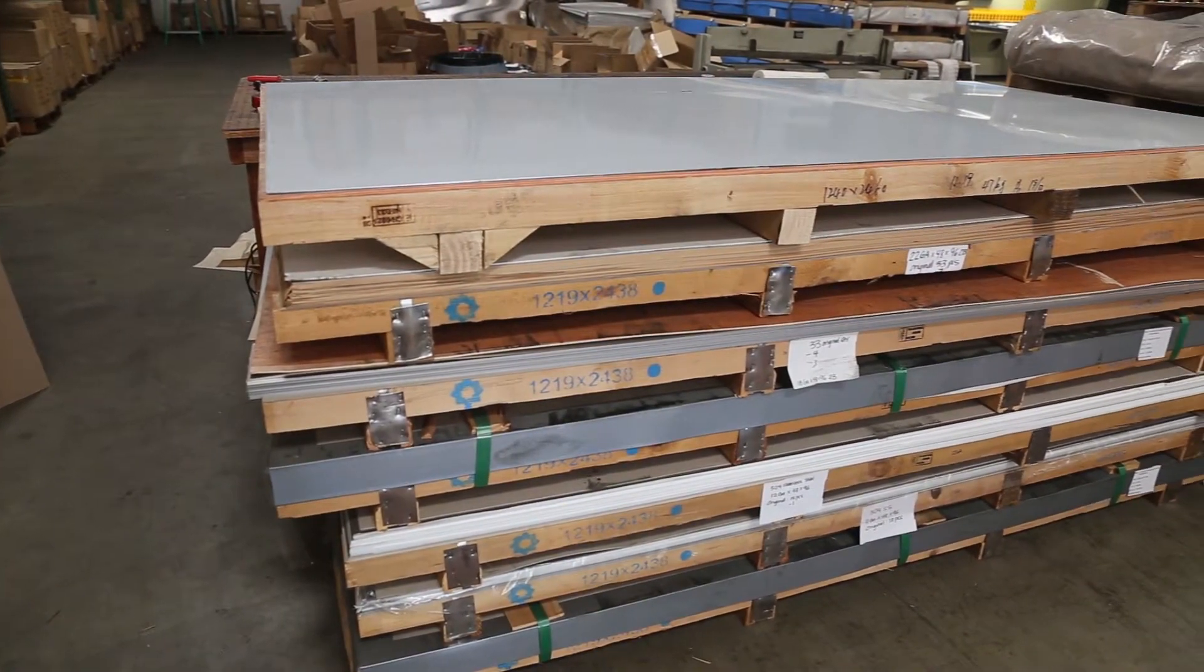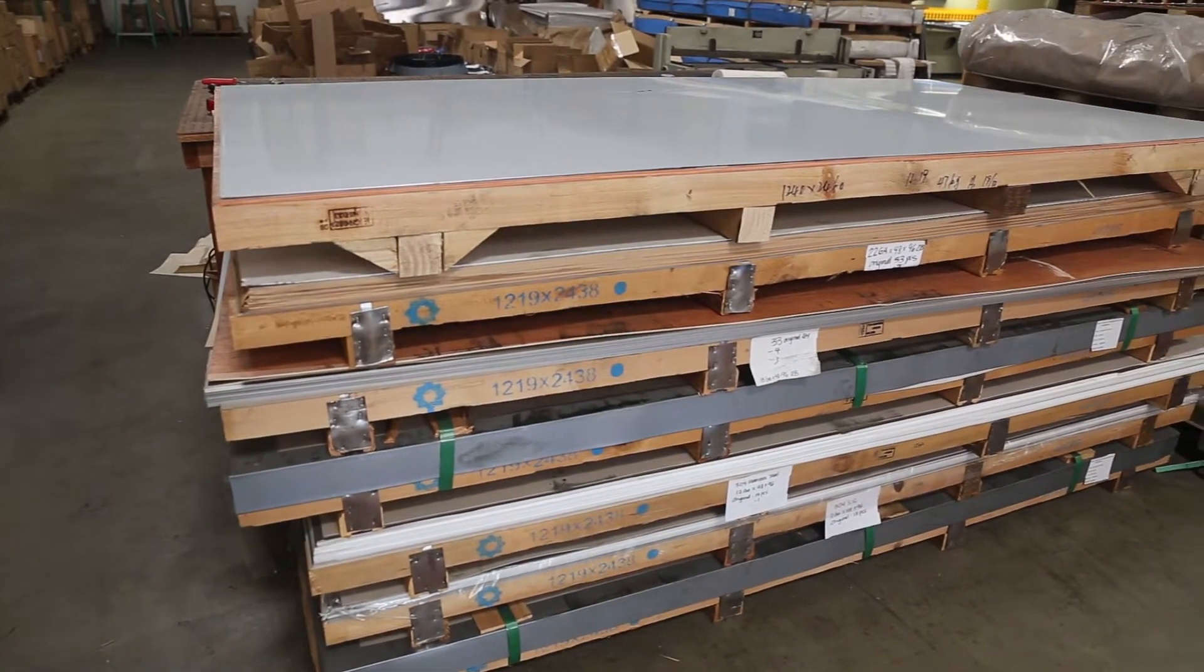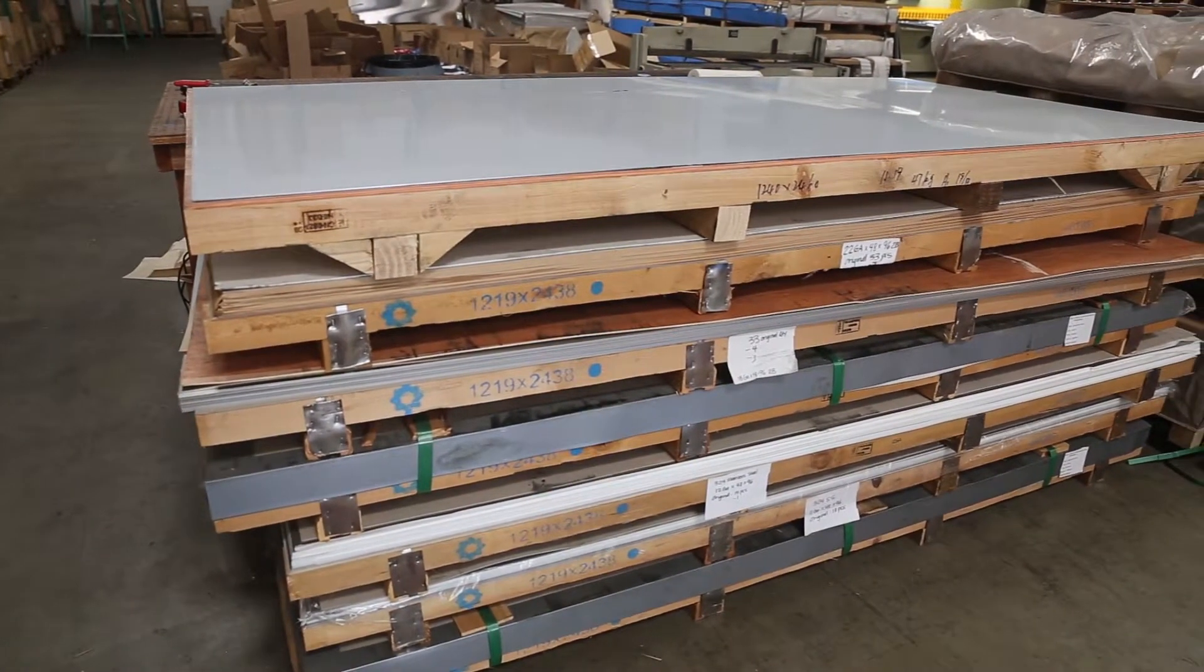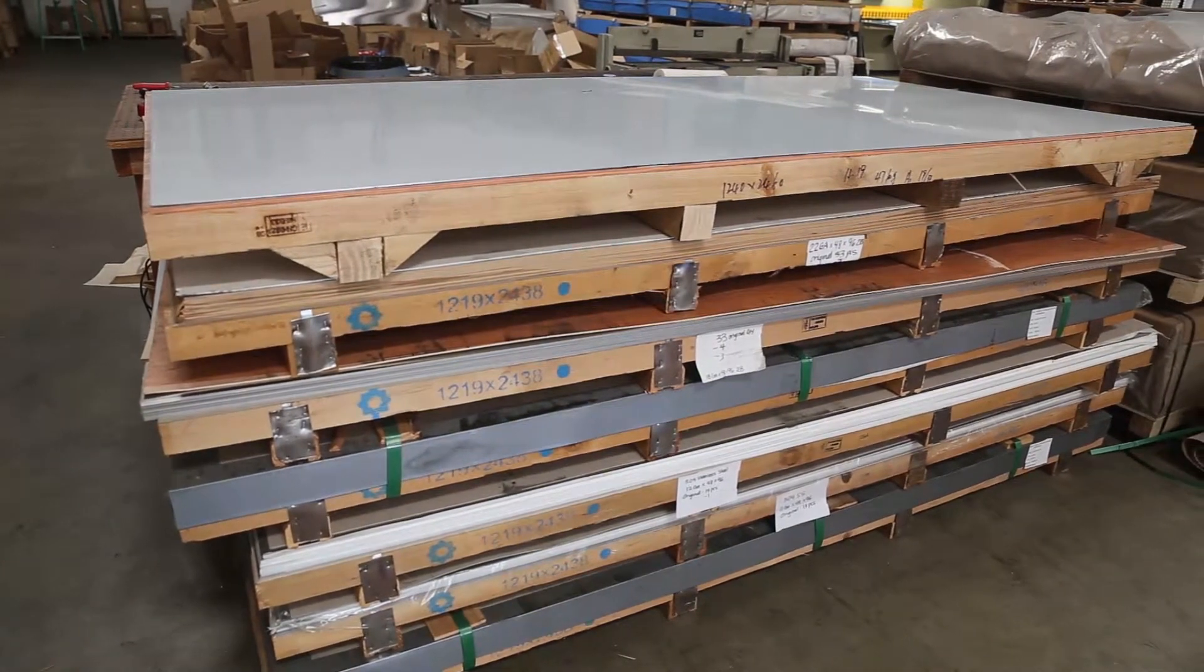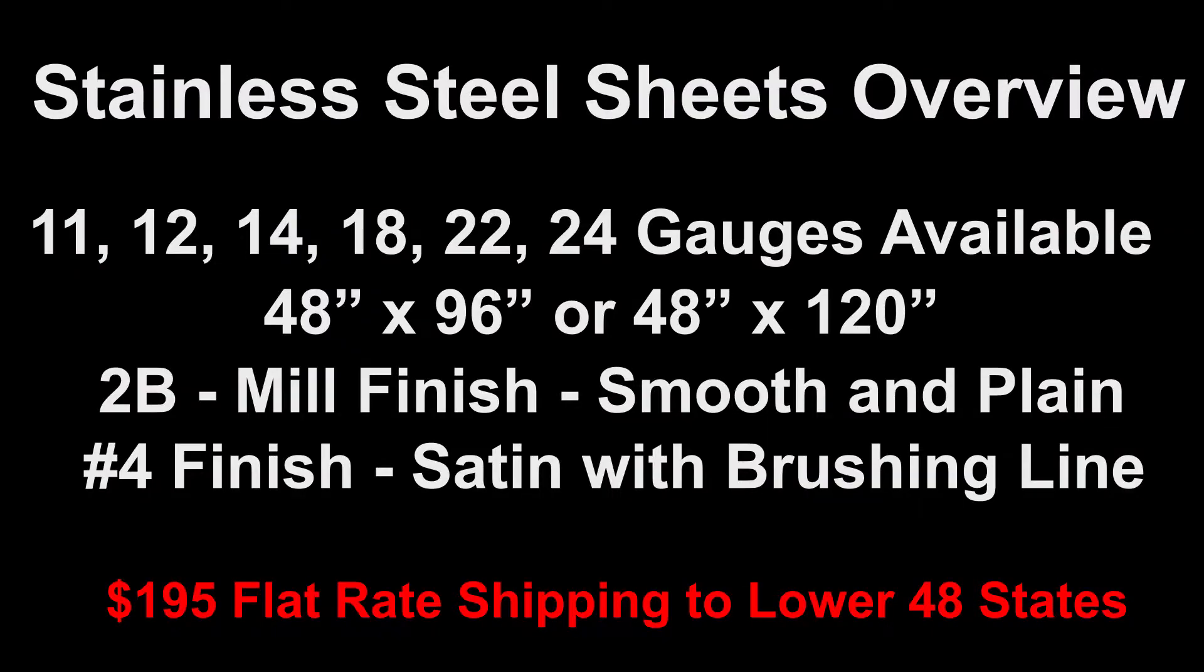We offer two different types: number 2B finish or number 4 finish. Let's take a look at our stainless steel sheets.